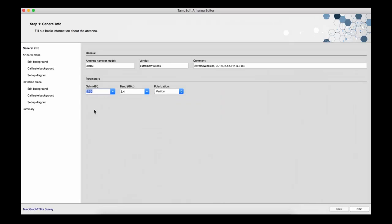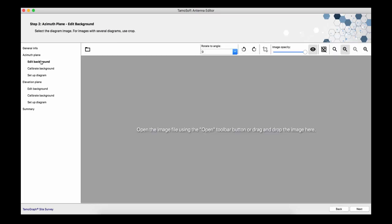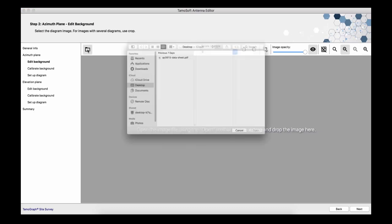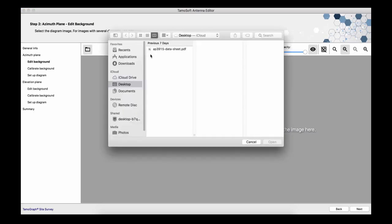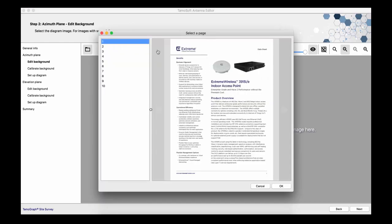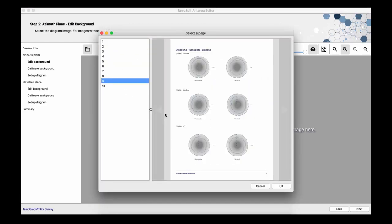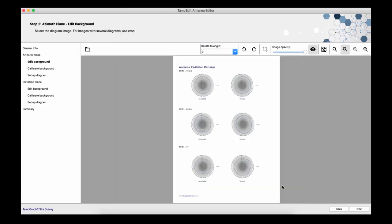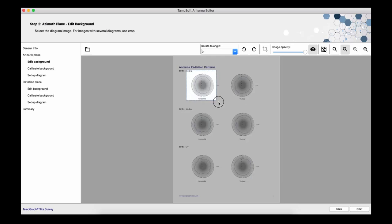Now we're going to model the horizontal radiation pattern. We should select the background first. As the source image, we can use any bitmap format or a .pdf file, as we are currently doing. Right now, there is too much data that we don't need on this page, so I'm selecting the part that we really want and using the Crop tool.